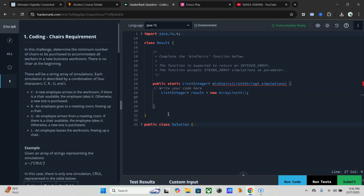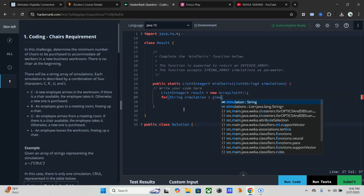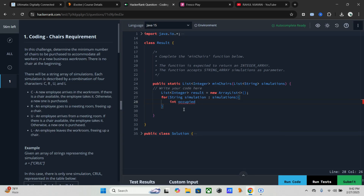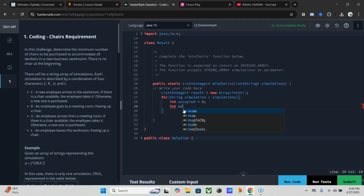Since we have multiple test cases, we have to compute the answers for each and store them in the list. We will use one for-each loop to iterate through each simulation string in the input list: for String simulation in simulations. Now we create two variables: the first one, 'occupied', will track how many chairs are currently occupied at any point in time — int occupied equals zero. The second one, 'maxChairs', keeps track of the maximum number of chairs needed at any time during the simulation — int maxChairs equals zero.